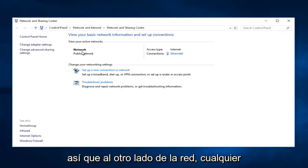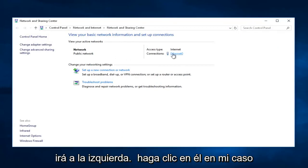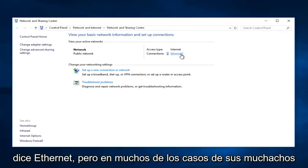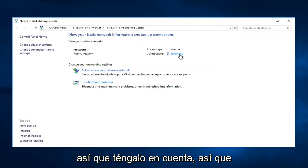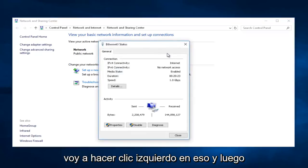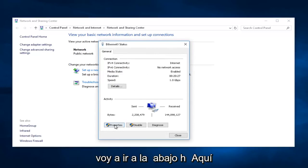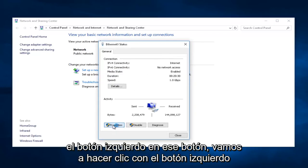Across from Network, whatever connection type is listed here, you're going to left-click on it. In my case, it says Ethernet, but in many of your cases it might say Local Area Connection. Just keep that in mind. I'm just going to left-click on that. Then I'm going to go down to the bottom here where it says Properties and left-click on that button.